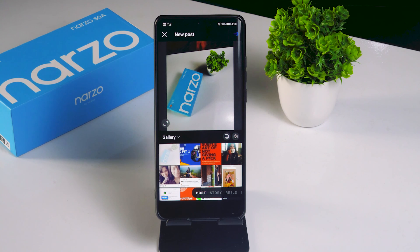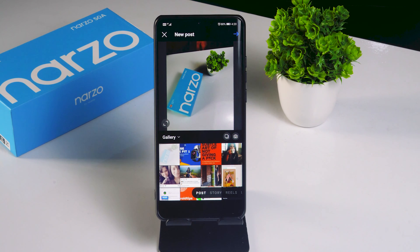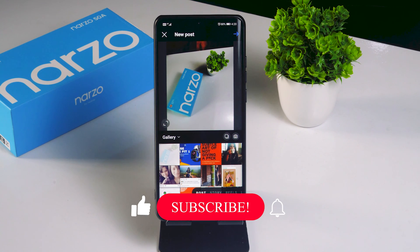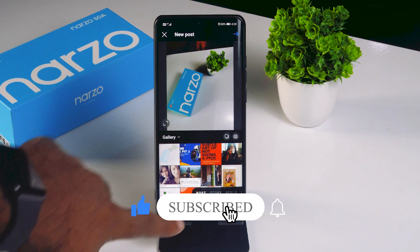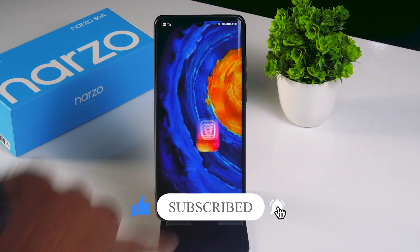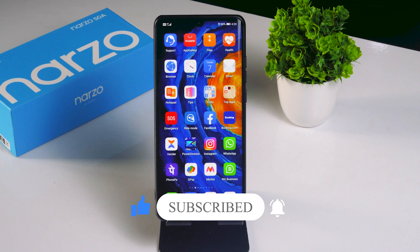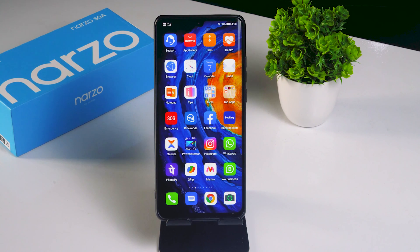I hope this video is helpful. If you find this video helpful, don't forget to subscribe and click on the bell icon for more notifications. See you soon in the next video — peace out.